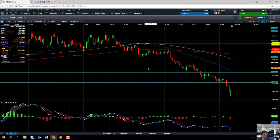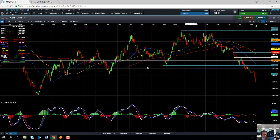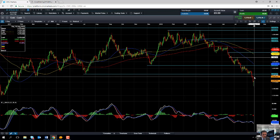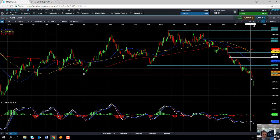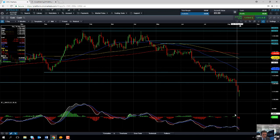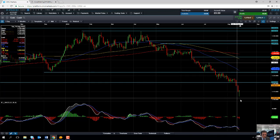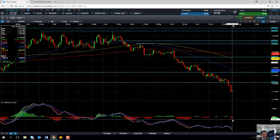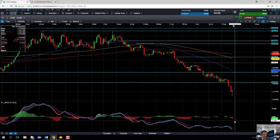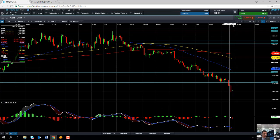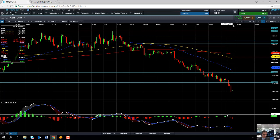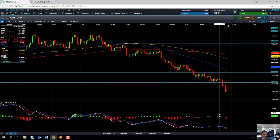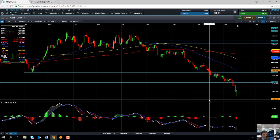It is worth pointing out that gold has been in a very aggressive downward trend since April. If you take a look at the MACD indicator — specifically the histogram — we can see that as the market has been driving lower, there's been a steady increase in negative momentum, so the bearish move has been confirmed by that steady increase in selling pressure.